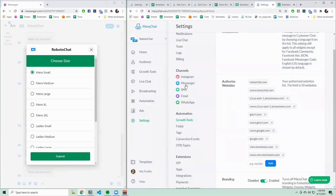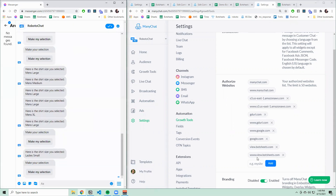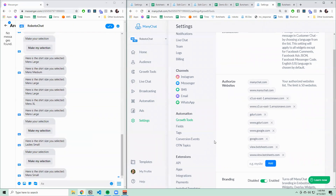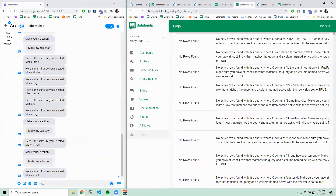There are two more things to note. First, go to Settings, Growth Tools and make sure you have webview.botsheets.com added to your authorized websites — this will let the web view close when you click the submit button. Second, if anything goes wrong, go to app.botsheets.com and click the logs button. There you'll see any errors that may have happened and why, which should help you diagnose the issue.